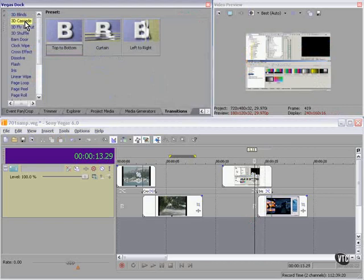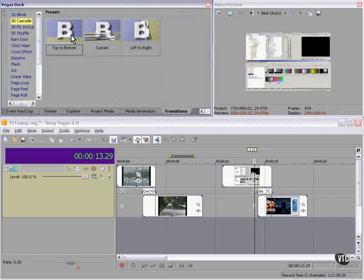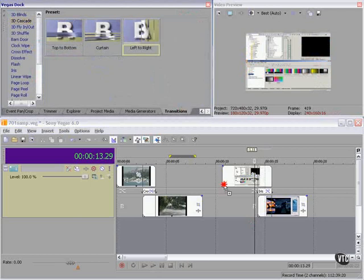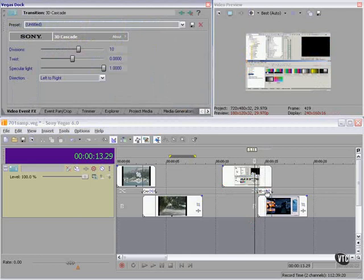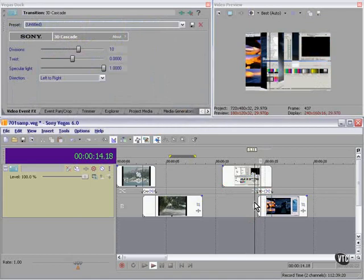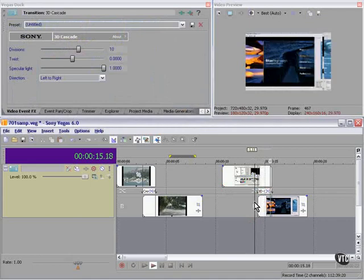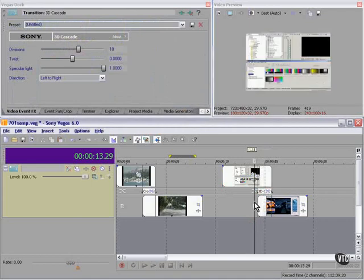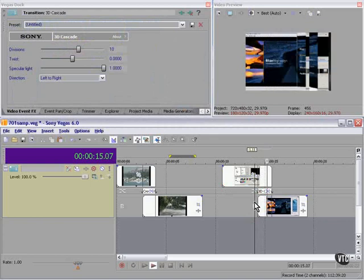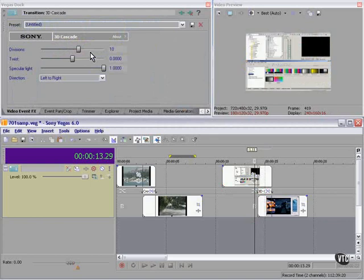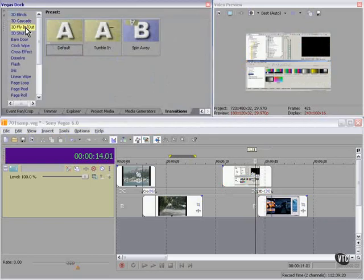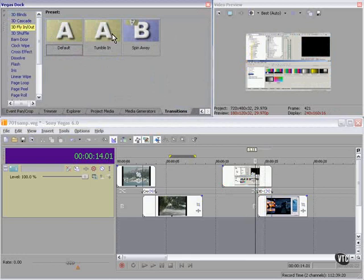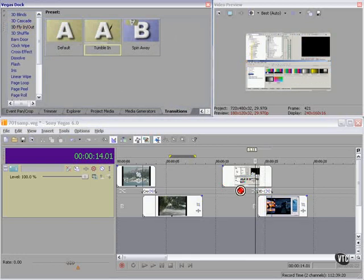How about 3D cascade? Left to right. 3D fly in. Oh, I like that one. Tumble in.